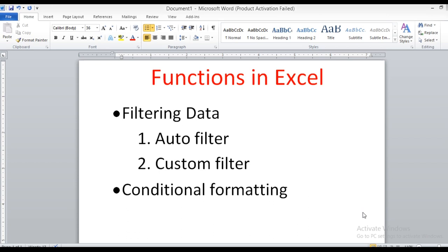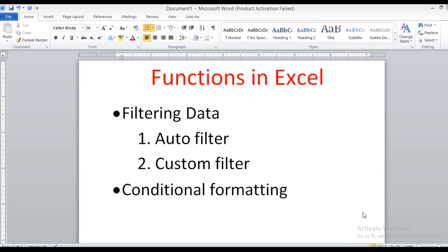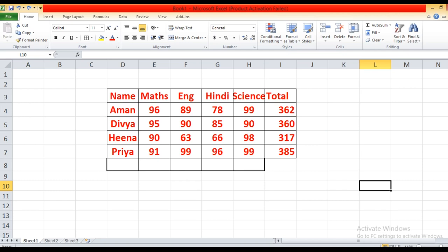Today we are going to discuss a few more operations on Excel, like filtering data. Filtering data is of two types. We are going to discuss auto filter and custom filter. After that we are going to discuss about conditional formatting. First we are going to discuss about filtering data. Filtering is a process to extract records from the worksheet that fulfills certain conditions — if you want to extract some records from your data that fulfill certain conditions, for that we are using the process filtering.